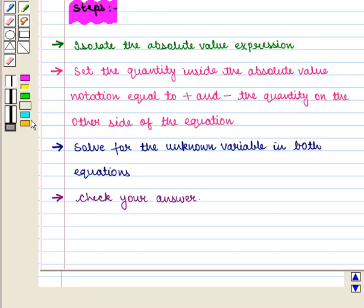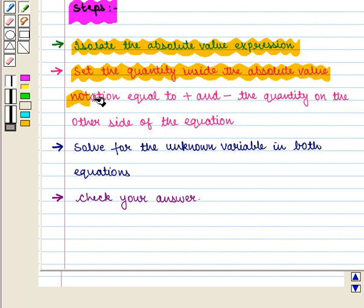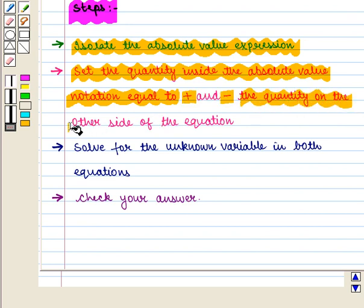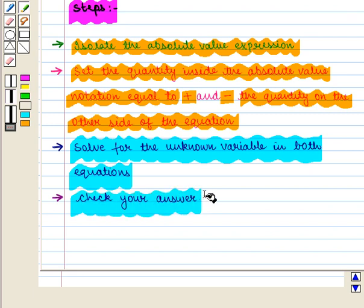We know that the steps for solving an equation involving absolute value and variables are as follows. The first step is to isolate the absolute value expression, then set the quantity inside the absolute value notation equal to plus and minus the quantity on the other side of the equation. Then solve for the unknown variable in both equations and check your answer.